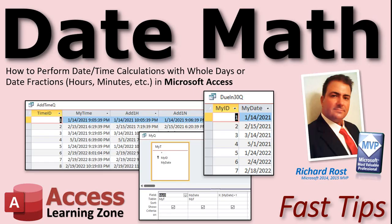So there you go. There's everything you need to know to do some basic date math in your Microsoft Access databases. I hope you enjoyed this and I hope you learned something. We'll see you next time.